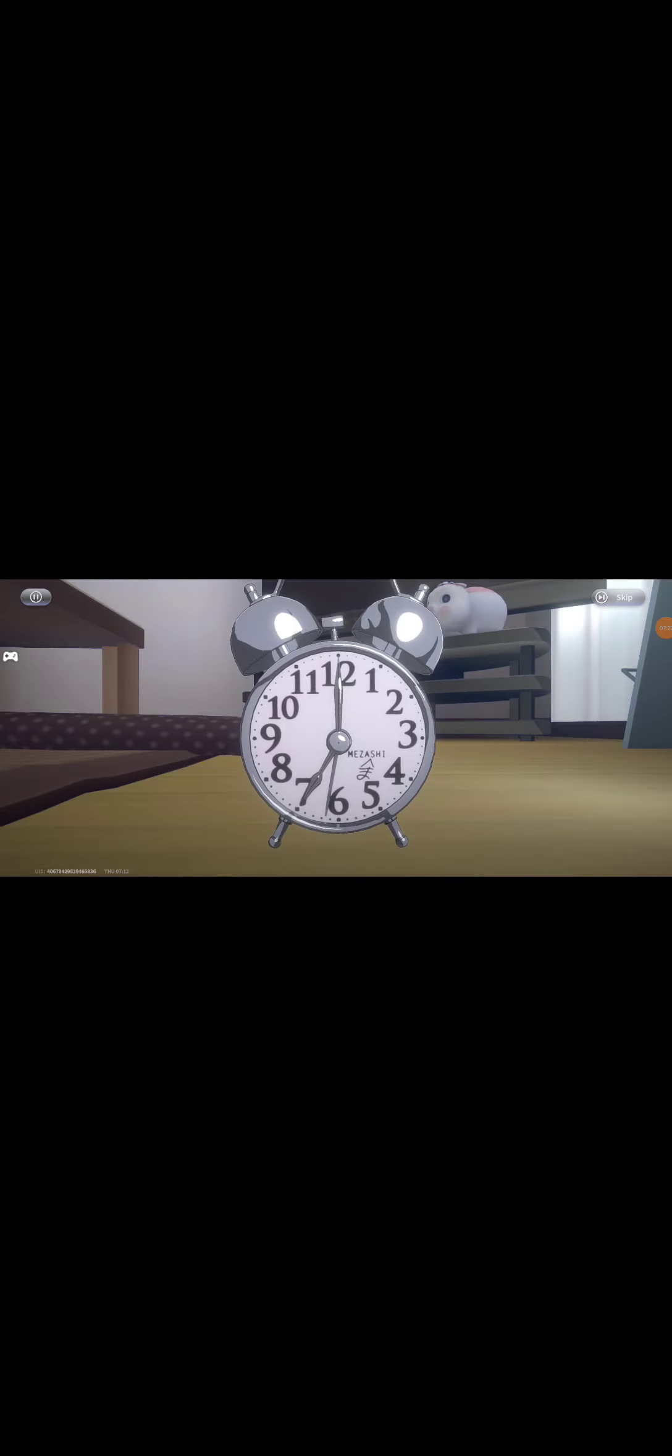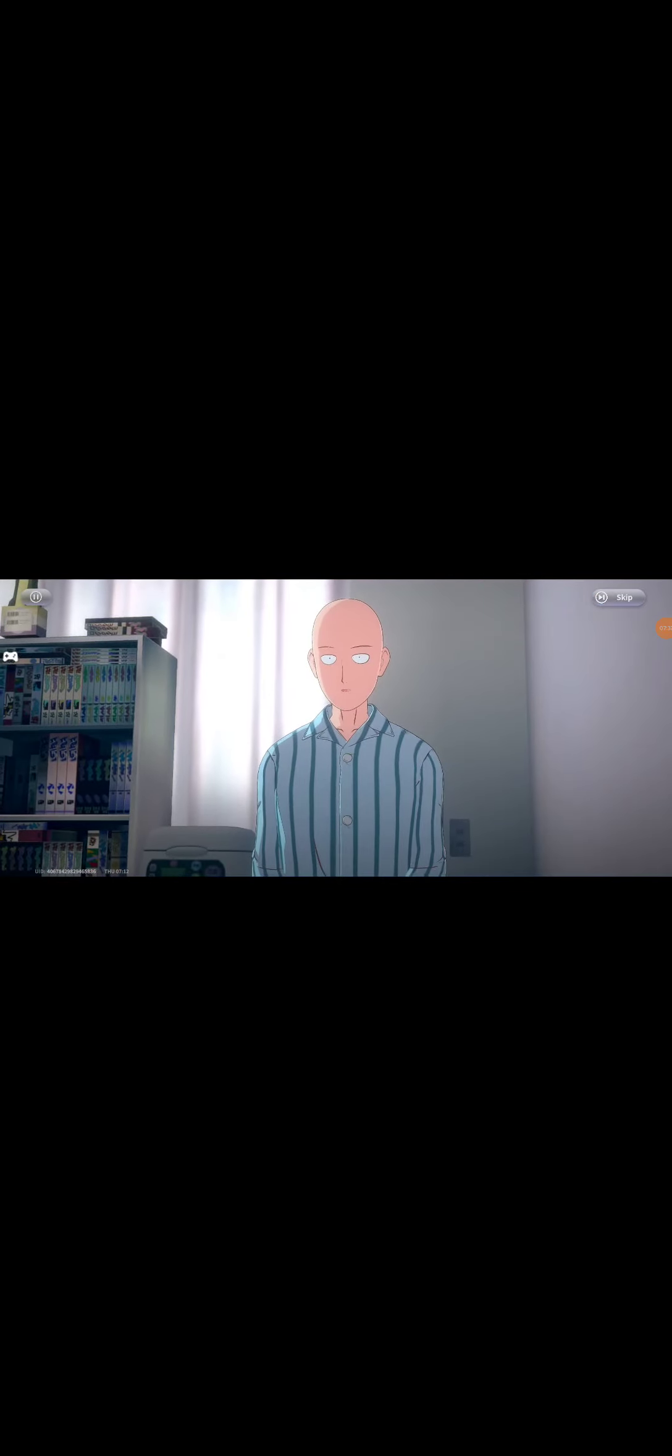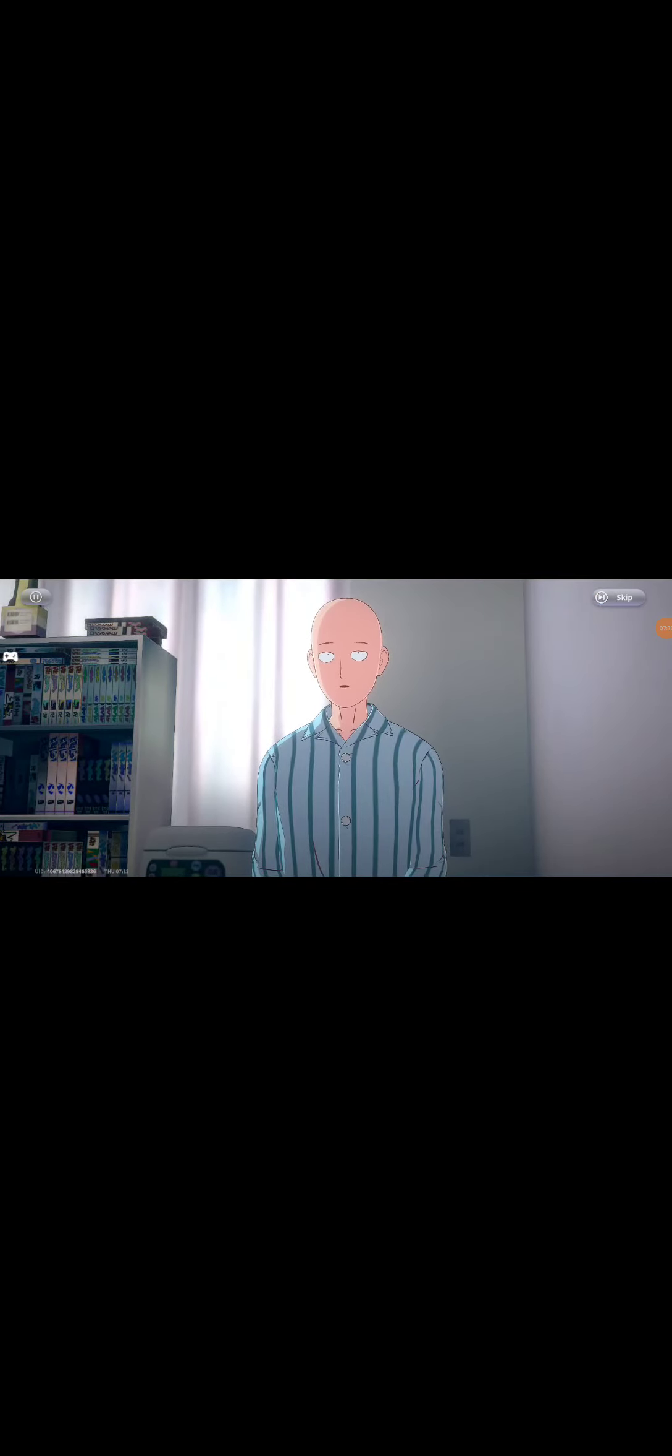This is the end of the game. I'll be right back. I'm going to die for the world of surface people.